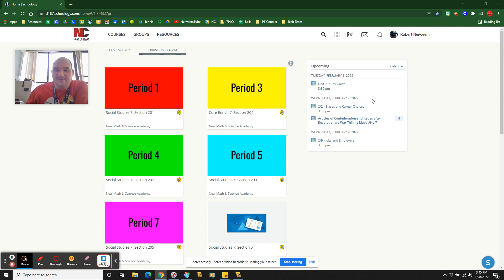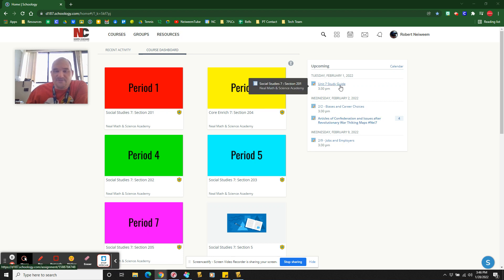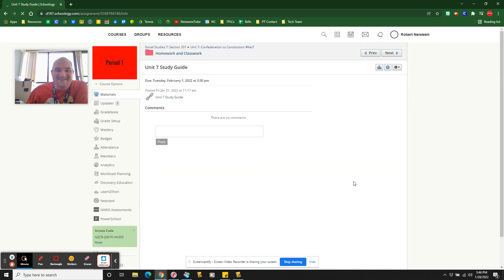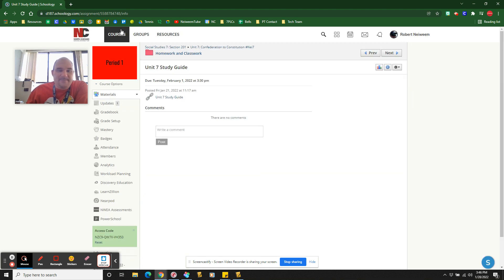Your upcoming, if you have upcoming due dates, they're going to be right here on the right hand side of the screen. And so these are going to pop up here. You can go straight to it. For example, my students have this Unit 7 study guide. I'll take you right into the assignment.